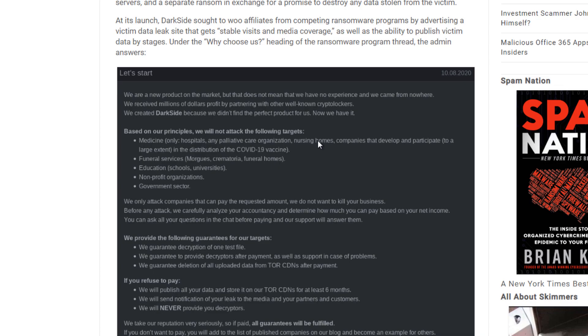They're actually defining who they will and who they will not attack. For example, medicines such as hospitals, palliative care organizations, nursing homes, companies that develop and participate to a large extent in the distribution of the COVID-19 vaccine, funeral services, morgues, crematories, funeral homes, education, schools, universities, nonprofit organizations, government sector. So they will not touch any of these organizations as they state here.